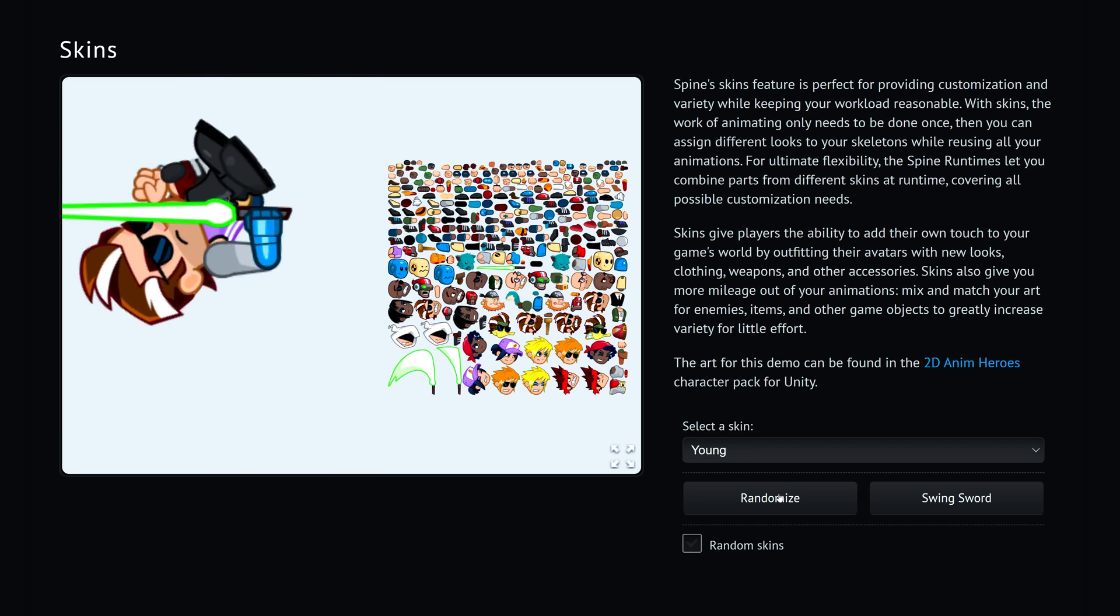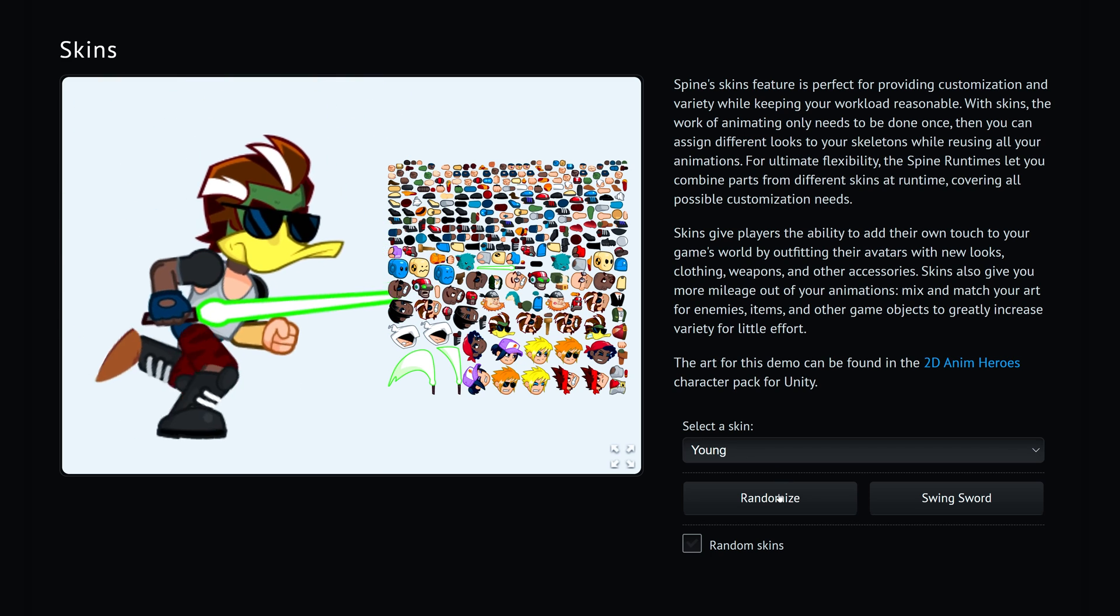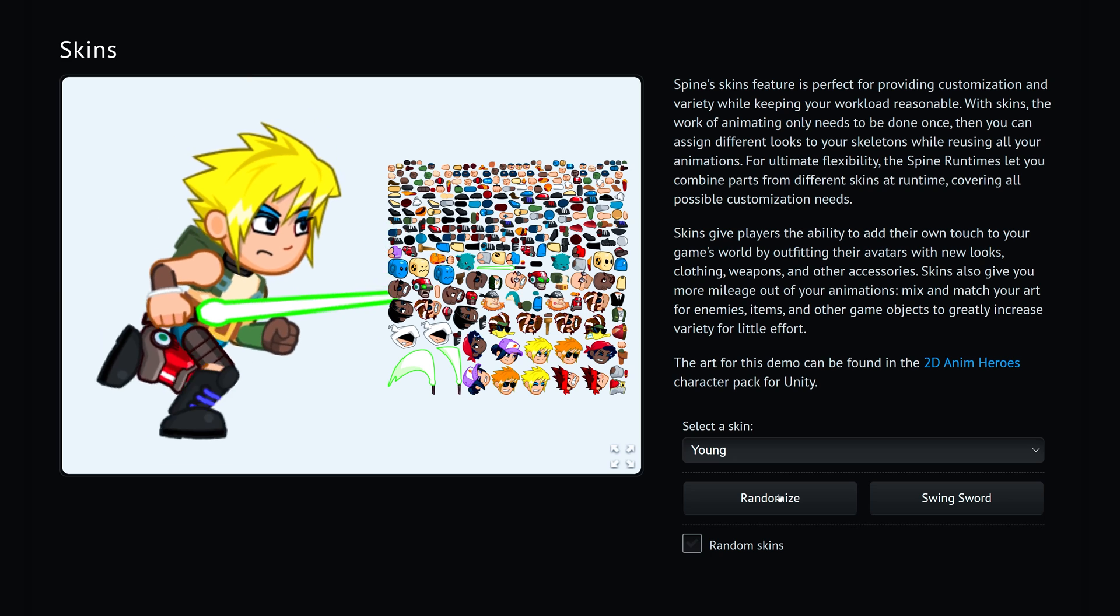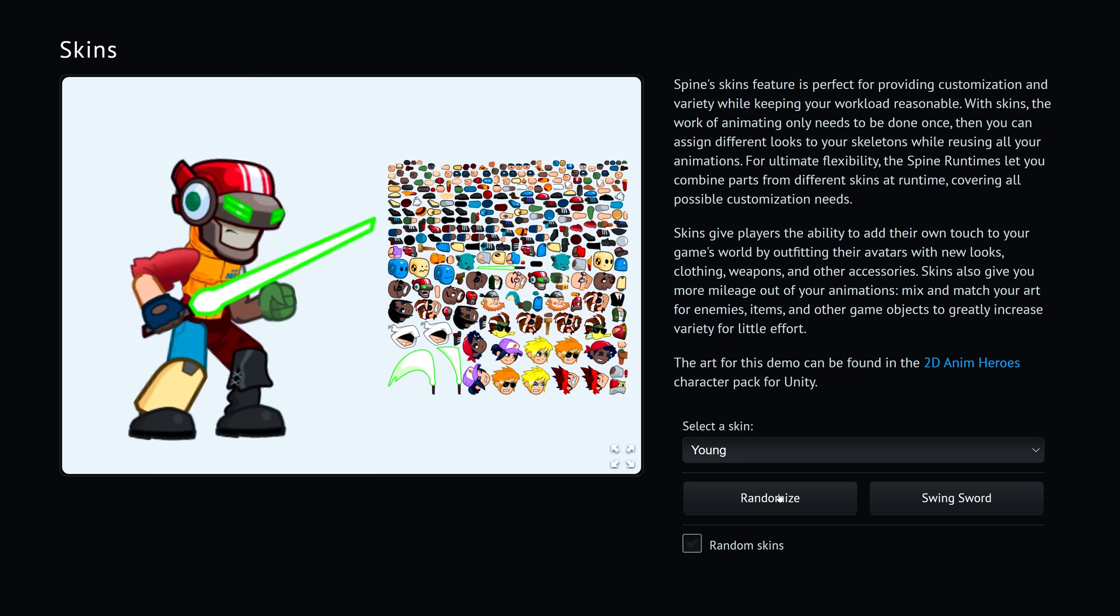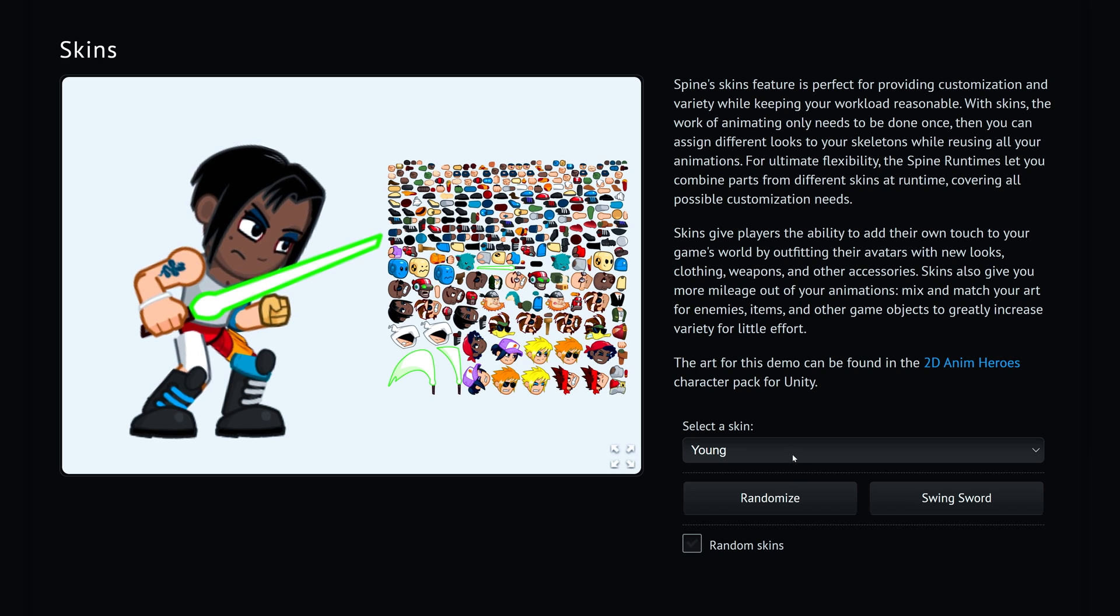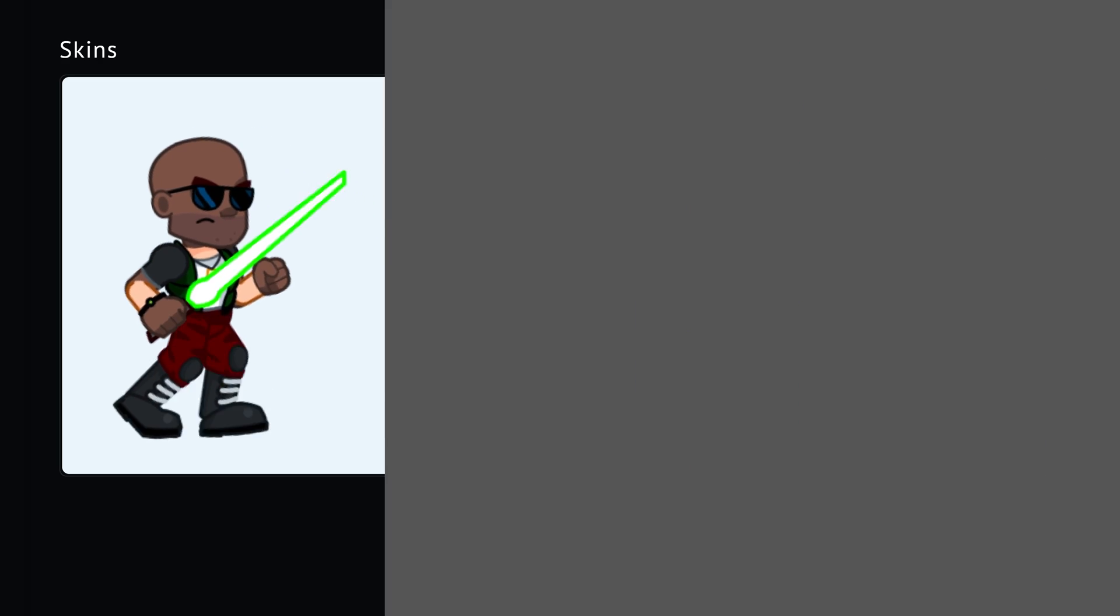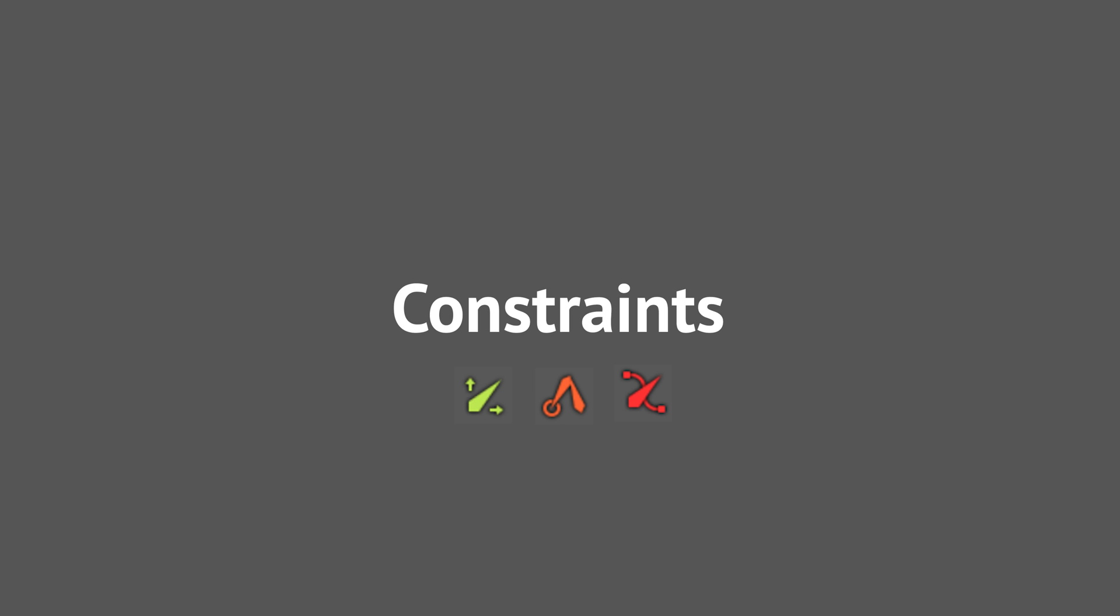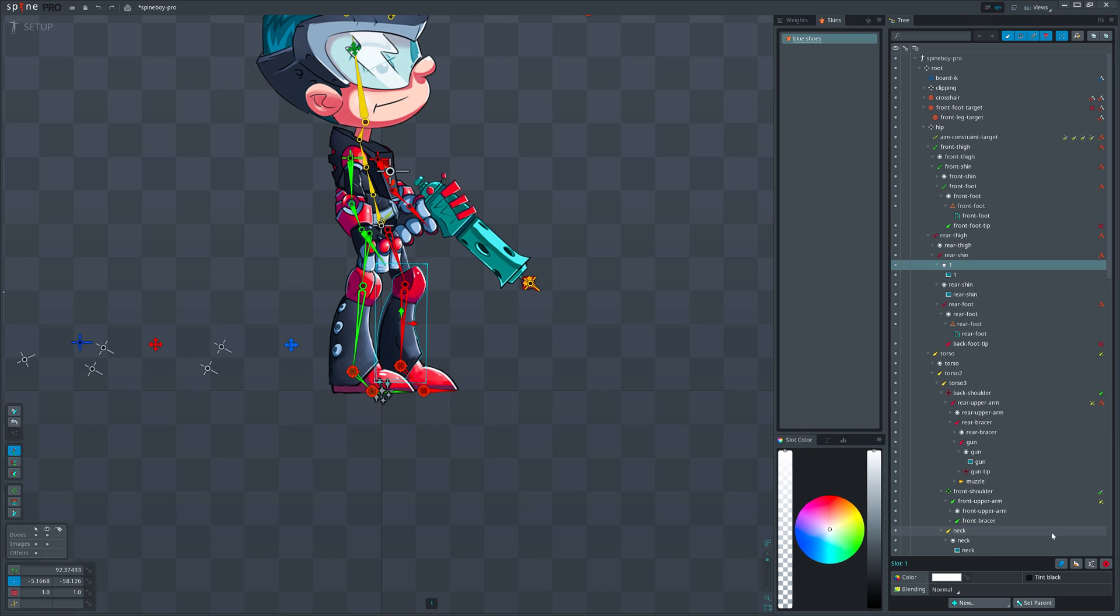With some script we can randomize the parts which can be very useful in some cases. At the moment in Spine, skins can contain attachments, bones, and constraints. Note that attachment doesn't mean image - we can have multiple attachments that point to the same image.